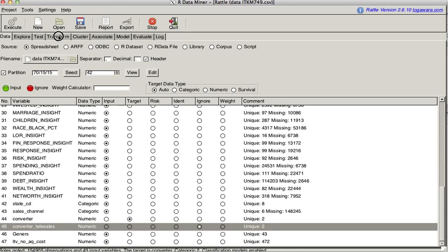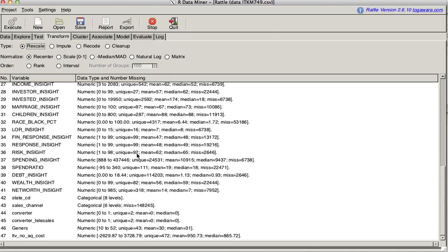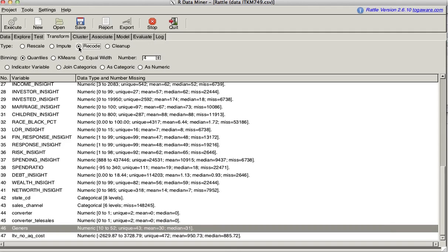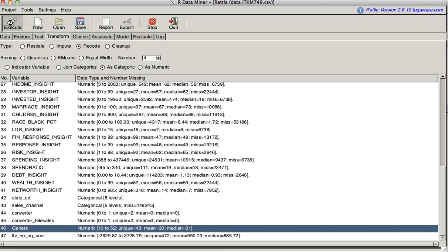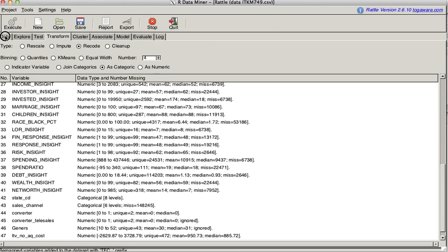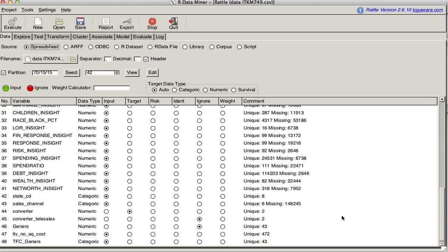I'm going to go to transform to take care of that categorical variable. I'm just going to highlight generis. I'm going to say I want to recode it as categoric. Just make sure it's highlighted, double checking, hit the execute button, and it's working. Let's just go back to the data piece. We see that we have a new variable called TFC generis. It is categoric. That means transformed, categorical, taking a wild guess here. Generis is now being ignored.